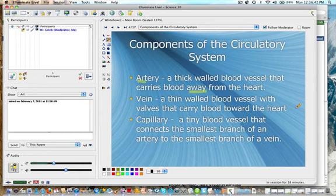The only exception would be the pulmonary artery which would have low oxygen blood, and the pulmonary vein which would have high oxygen blood.